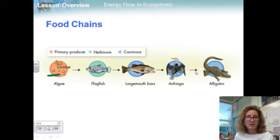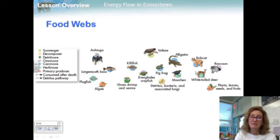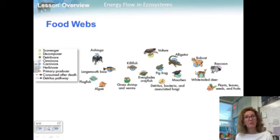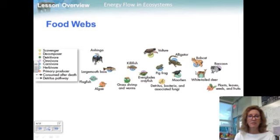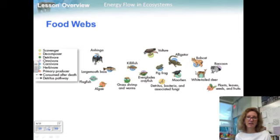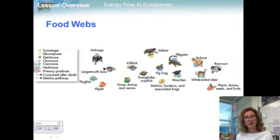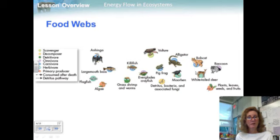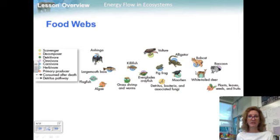The top carnivore is four steps away from the primary producer. But in most ecosystems, the feeding relationships are much more complicated than a single simple chain, because many animals eat more than one kind of food. Ecologists call this network of feeding interactions a food web. An example of a food web in the Everglades is shown. Each pathway through a food web is a food chain, and a food web links all the food chains in the ecosystem together.